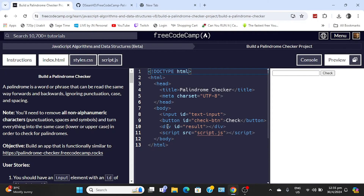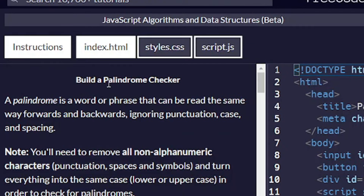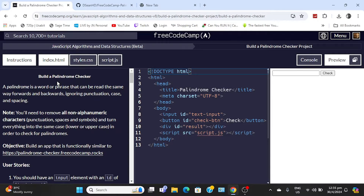All right, it's been a while. Welcome back to another FreeCodeCamp project tutorial. This time we're going to be helping you with the Palindrome Checker project, which is one of the projects needed in order to get the certificate for JavaScript and FreeCodeCamp — the JavaScript Algorithms and Data Structures Certificate.